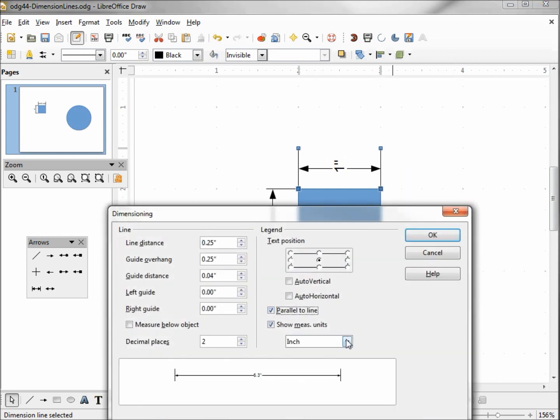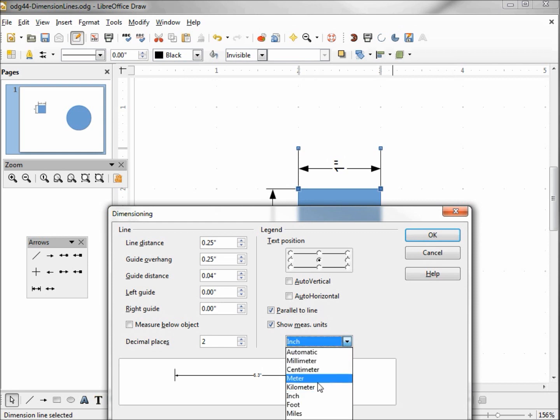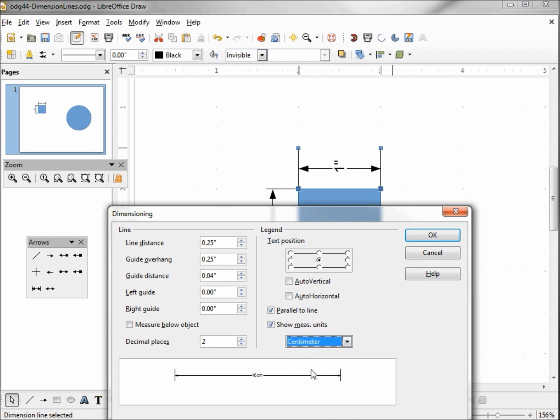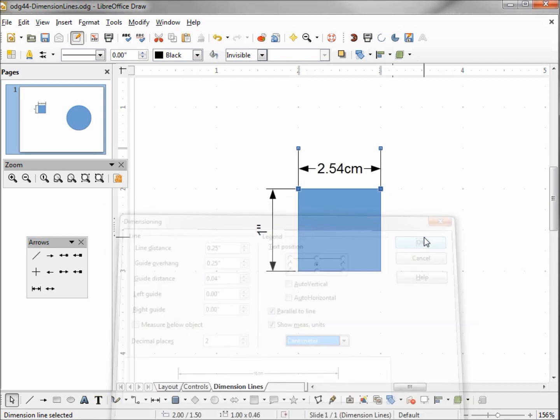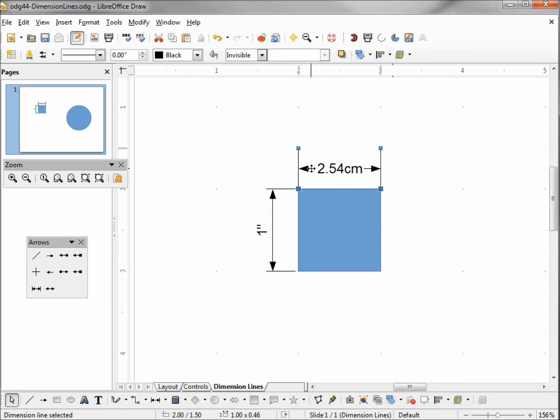We've got show unit of measure, and then if we click this drop down, we can change the unit of measure. So I'm going to change this to centimeters, and I'm going to show the unit of measure. So it's saying 2.54 centimeters.